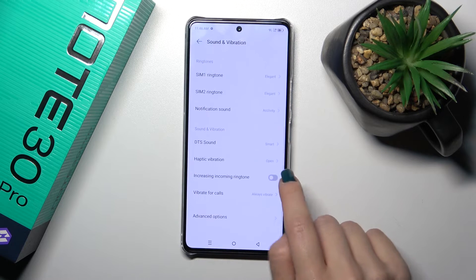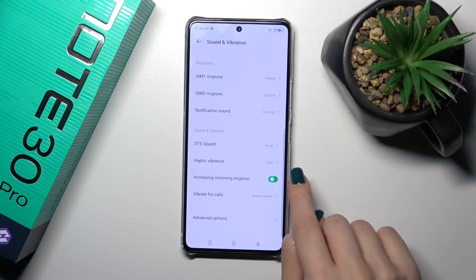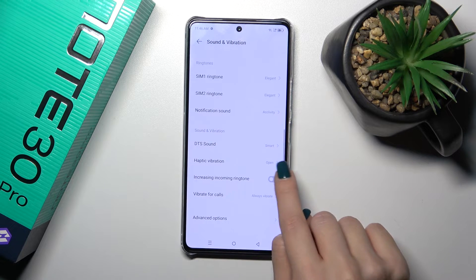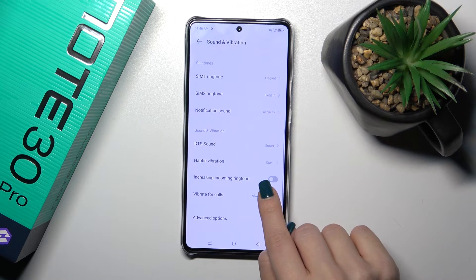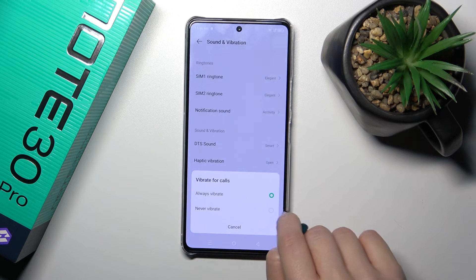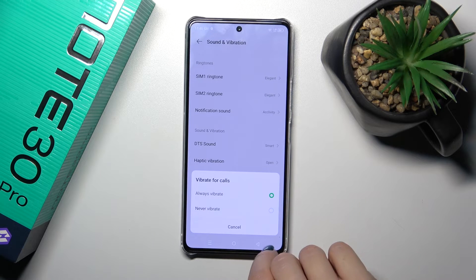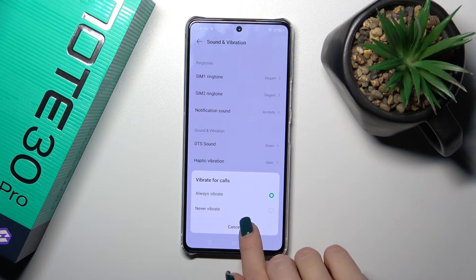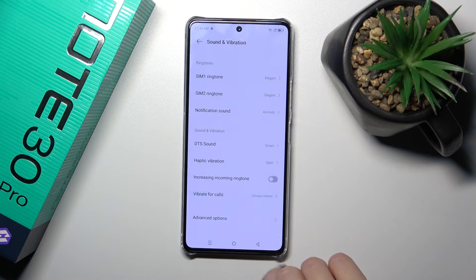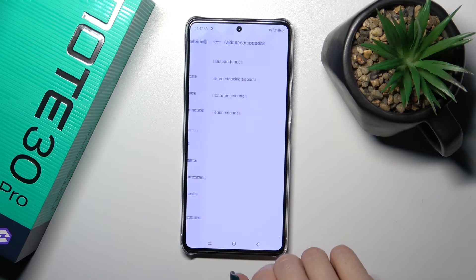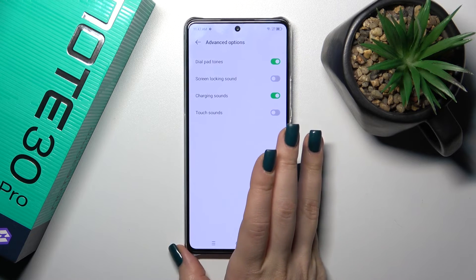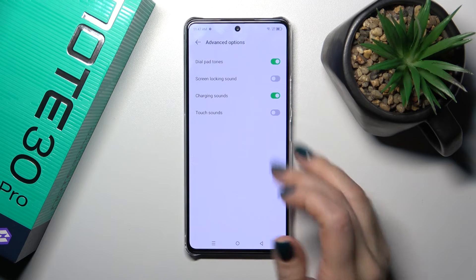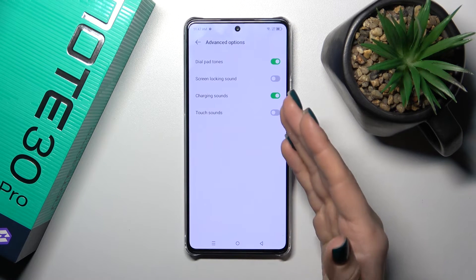Going back, we could increase the incoming ringtone volume or turn it off, and switch the vibration for calls from always vibrate to never.